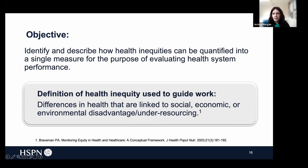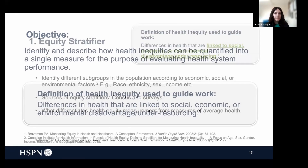We tackled this objective by conducting a literature search which we structured around the definition of health inequity. Health inequities are differences in health that are linked to social, economic, or environmental disadvantage or under-resourcing. When we look at this definition, it reveals that there are three necessary components needed to measure health inequity.